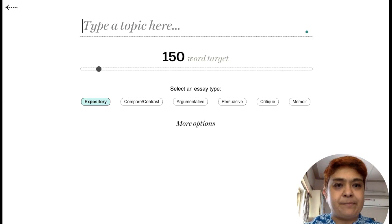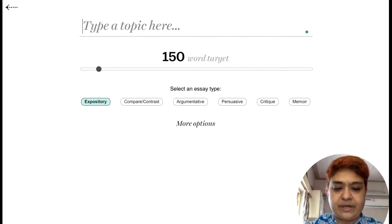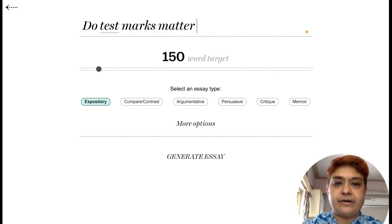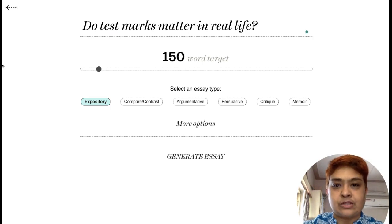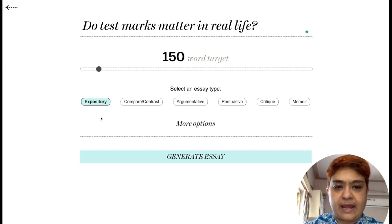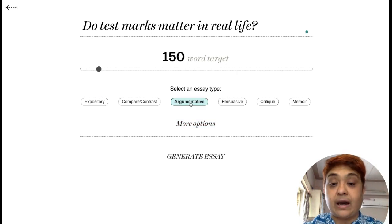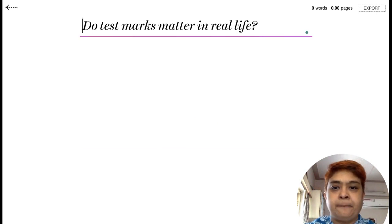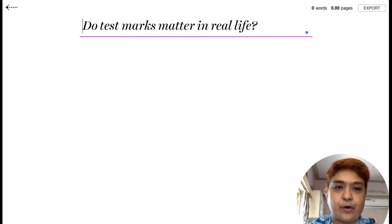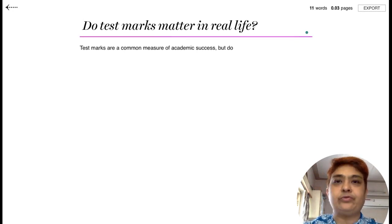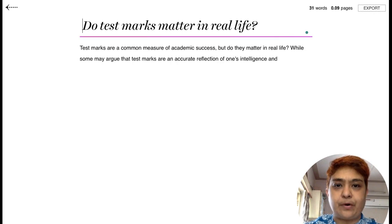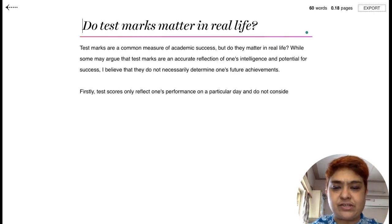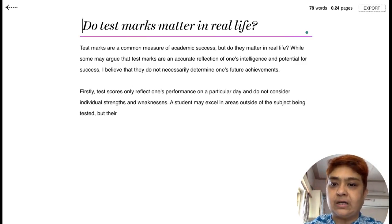I'll take up this example topic: 'Do test marks matter in real life?' I want an argumentative essay on that. Click on 'Generate Essay' and you will see it start generating. The best thing is you can't expect it to write the entire essay for you, but you can take the pointers and certain sentences, mix and match, and create your own essay.